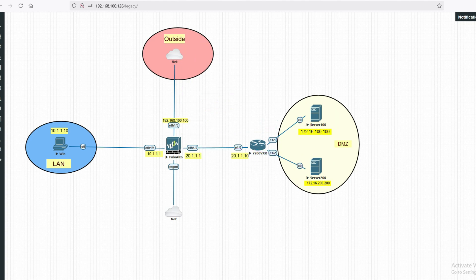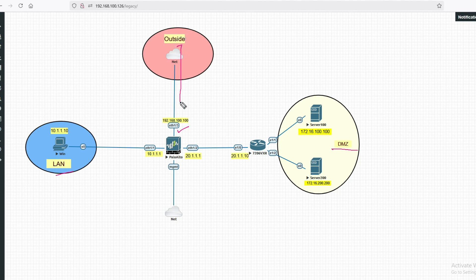Before we start, let me show you my configuration. This is my outside interface, this is my DMZ zone, and this is my LAN zone. I want to access this server publicly. I will hit traffic on my public interface, and it will be translated to the internal IP.